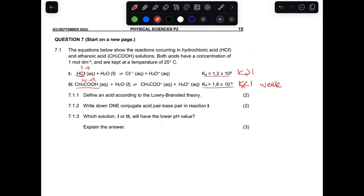Now define 7.1.1 - define an acid according to Lowry-Brønsted theory. Lowry-Brønsted theory - it's always easy: an acid is a proton donor. Now 7.1.2 - write down one conjugate acid-base pair in reaction one.